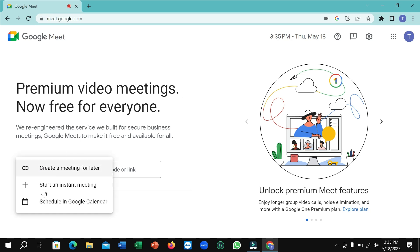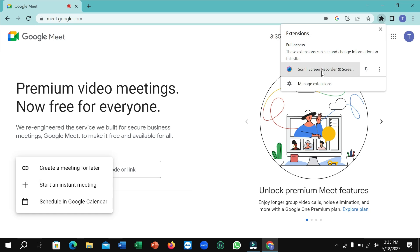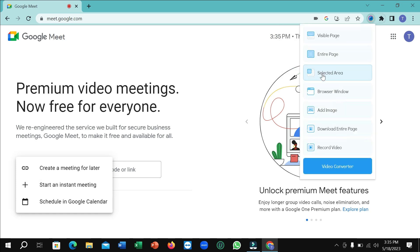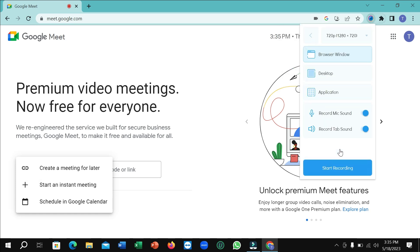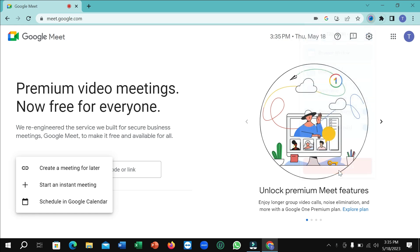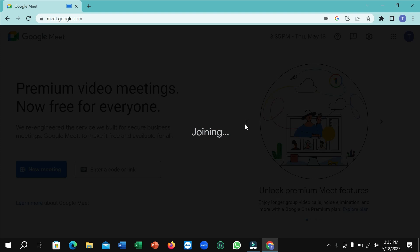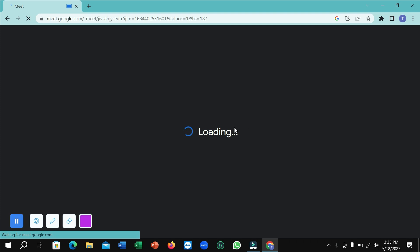If you want to arrange a meeting, before clicking the start button, click here again and select 'record video'. Click 'start recording', then you can start your meeting. This icon is showing, which means you are recording now.